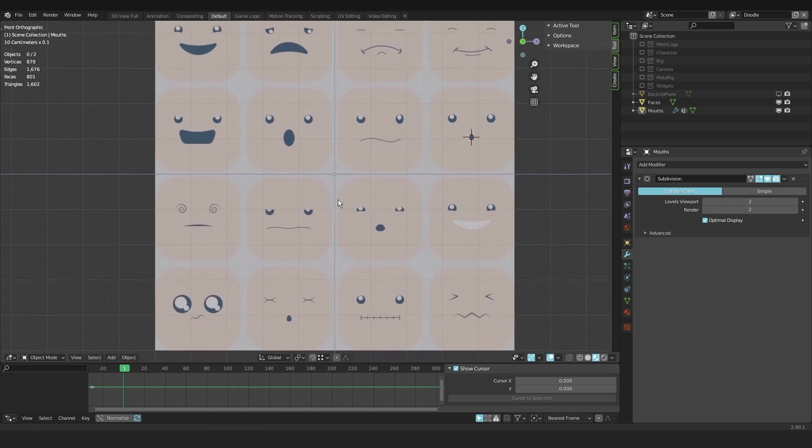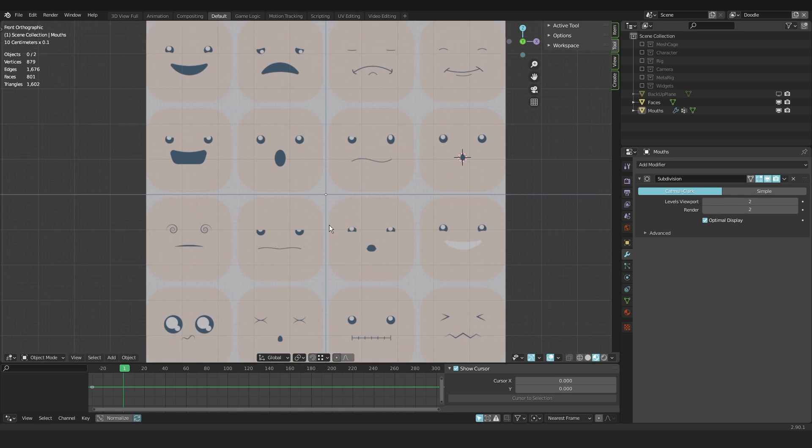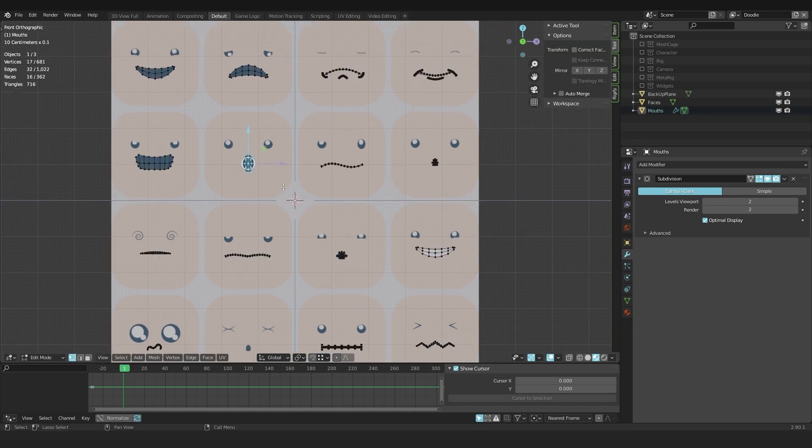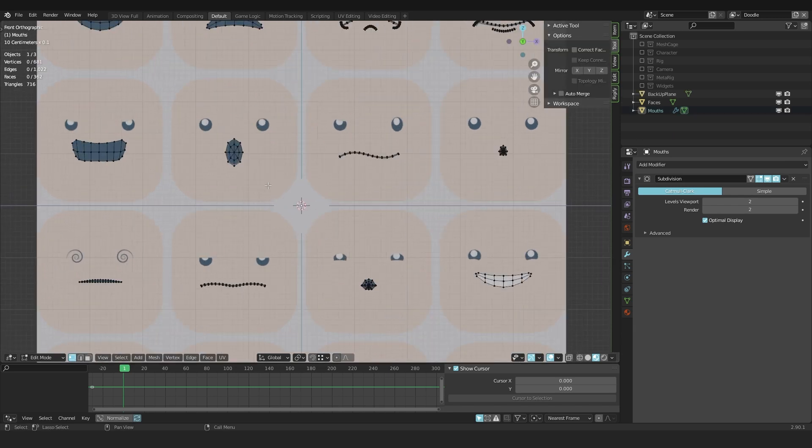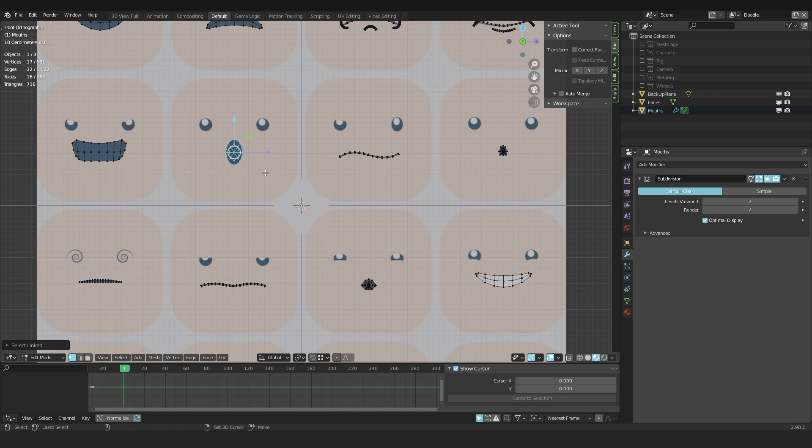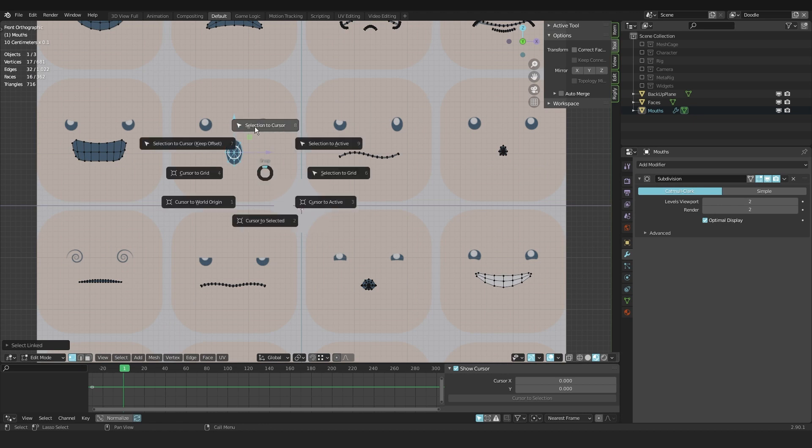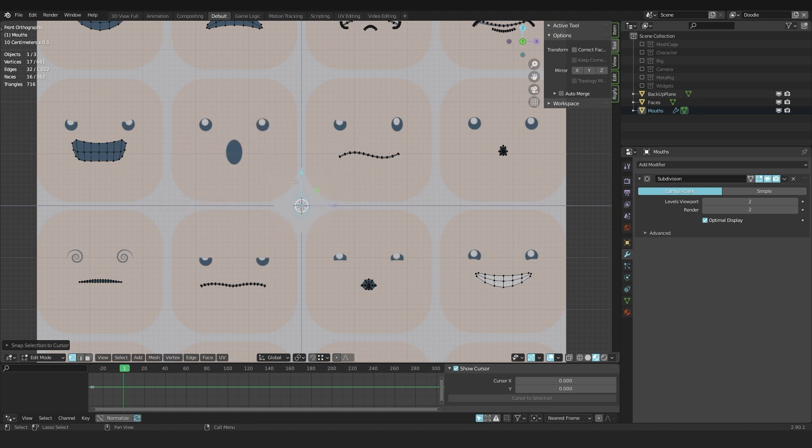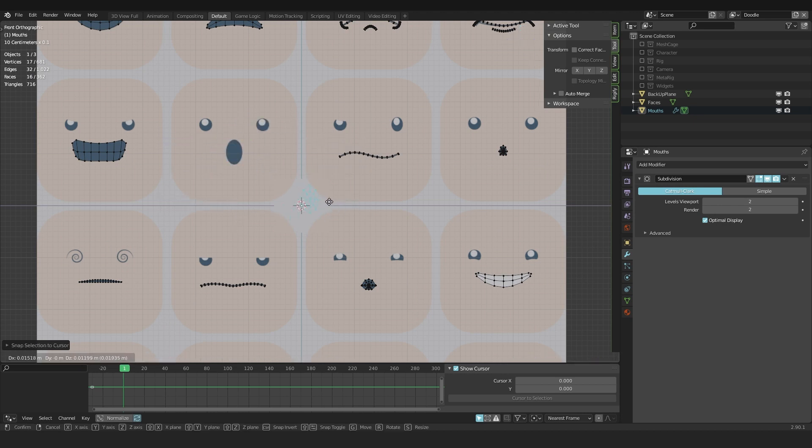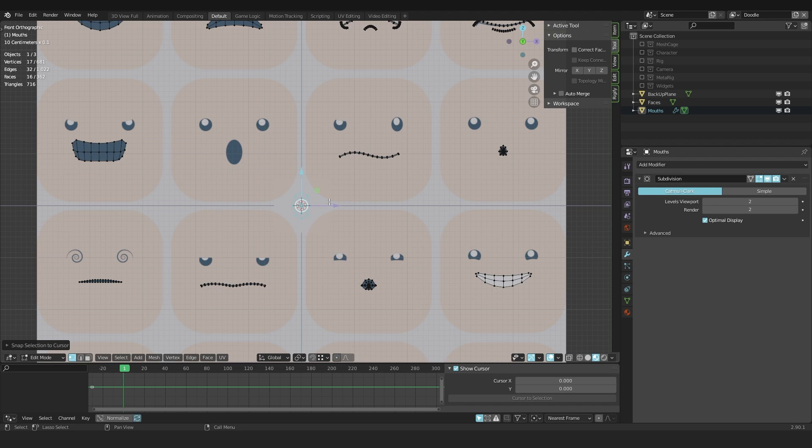So with all of the meshes in place and with the 3D cursor at its center, you can do this with Shift-C. Select this one and say Shift-S, selection to cursor, keep offset. If you don't use keep offset, all the vertices will collapse into that single point. But you don't want that of course.